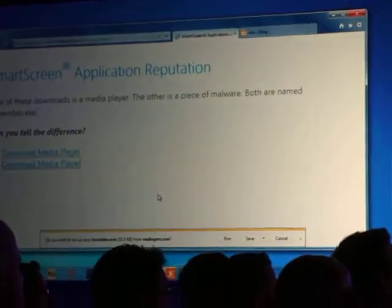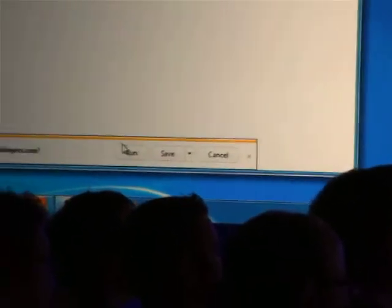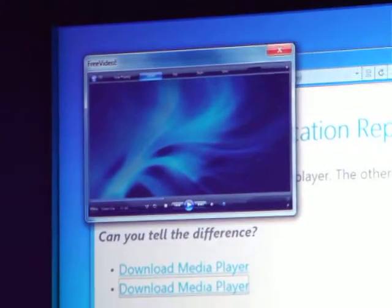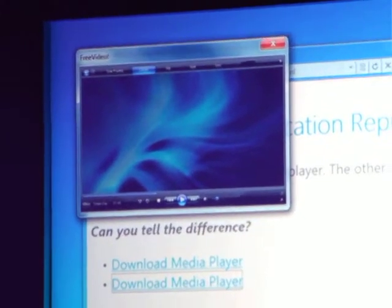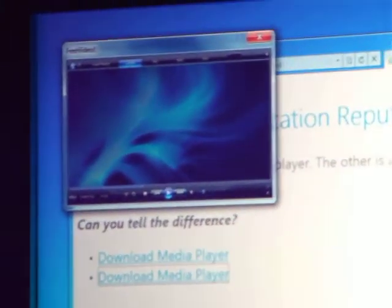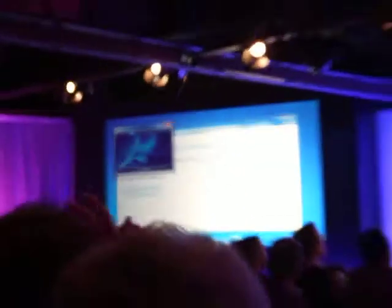It says, 'Do you want to run or save freevideo.exe?' I'm going to go ahead and run that. And it turns out it checks out — it's appropriately signed, it's been downloaded and logged, it's well understood, and it just runs. No more prompts, no more annoyance.